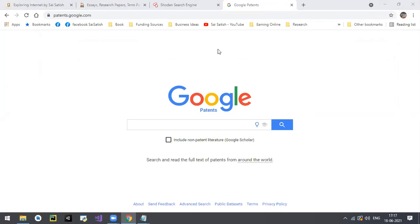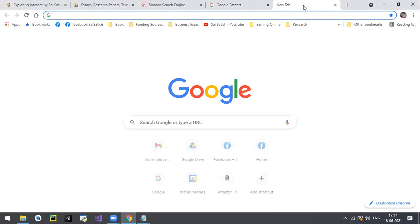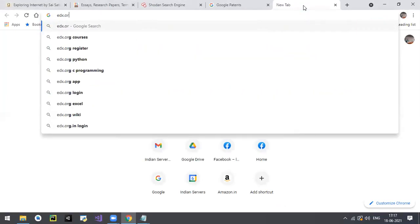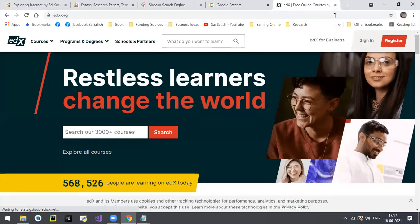As a student you'll get certification from your university, but how about getting certificates from international universities too? That adds a lot of advantage. International university certifications are also important. Just remember the word edx.org - here plenty of international university courses are available.